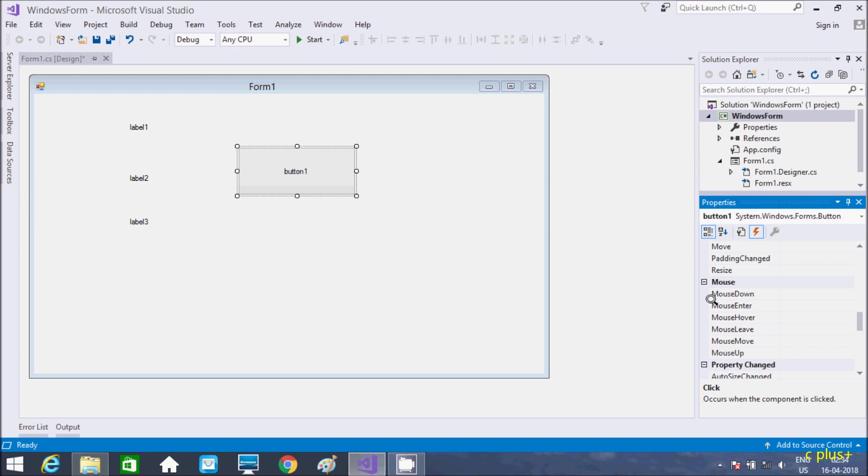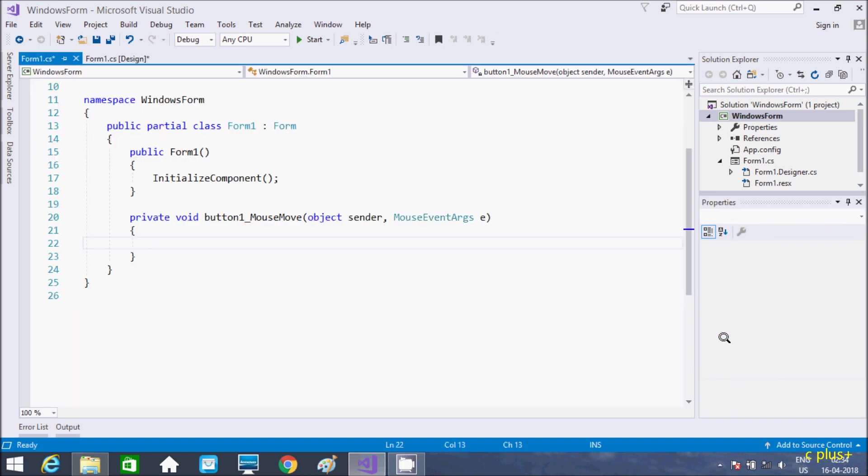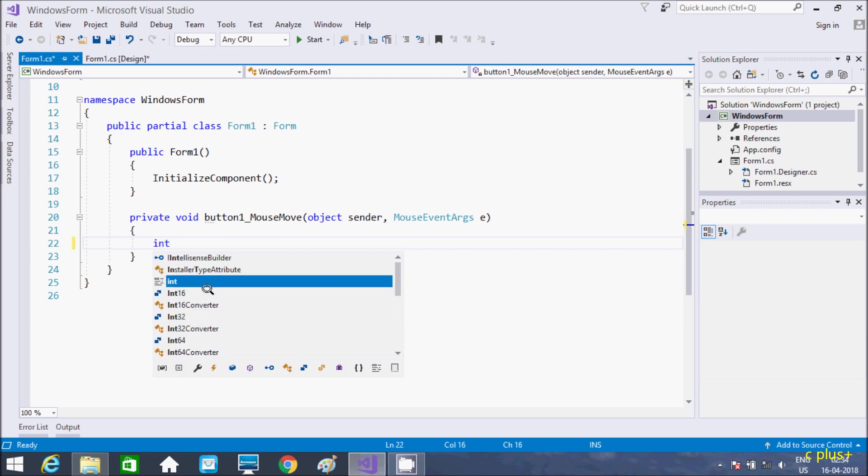Inside mouse you will get mouse move event. So, you have to double click. And let's write code inside mouse move event.